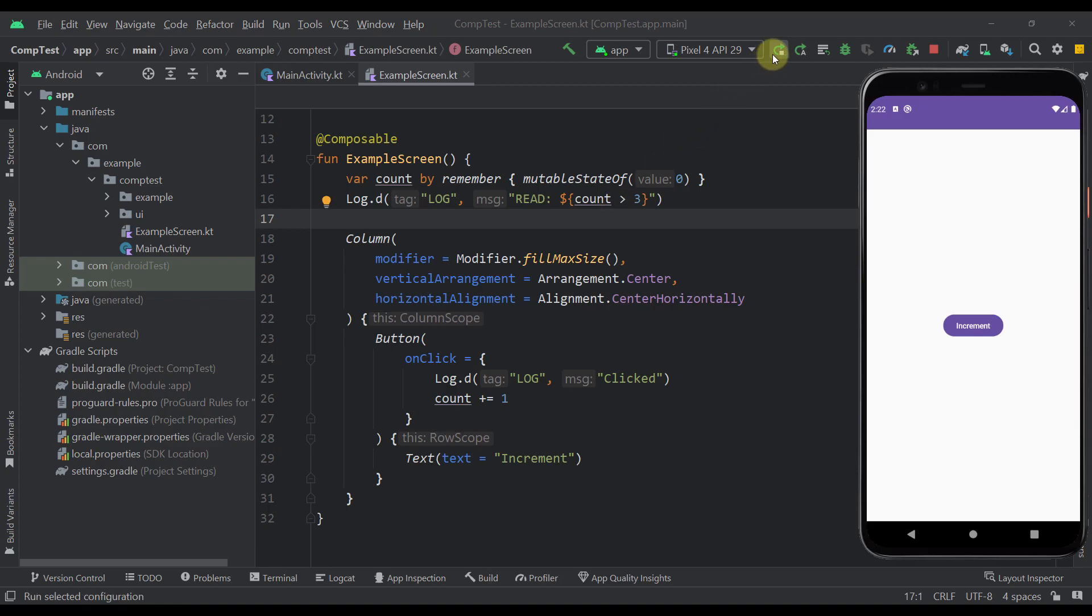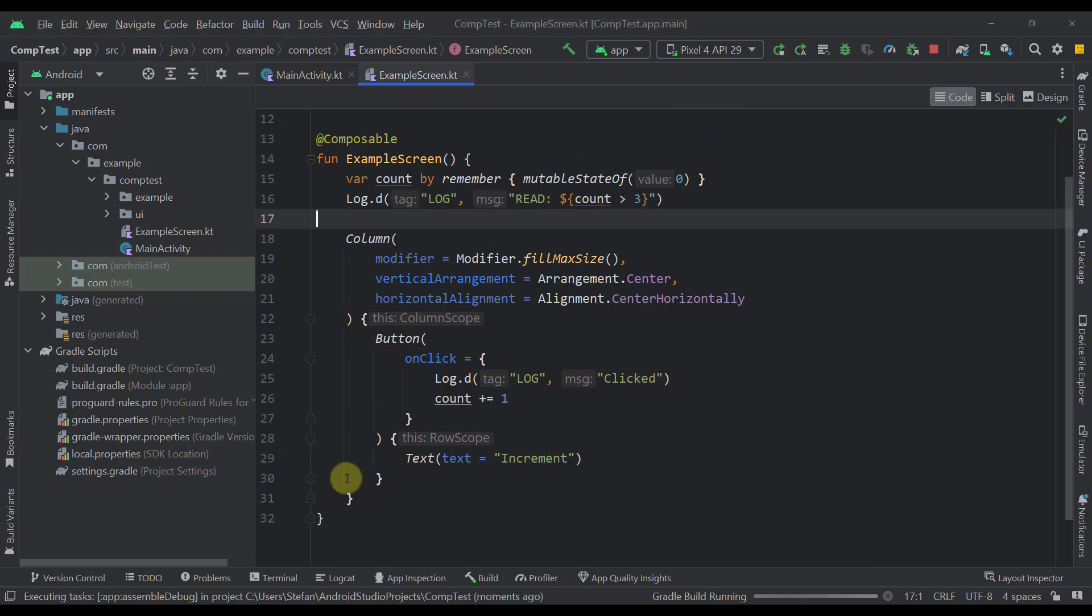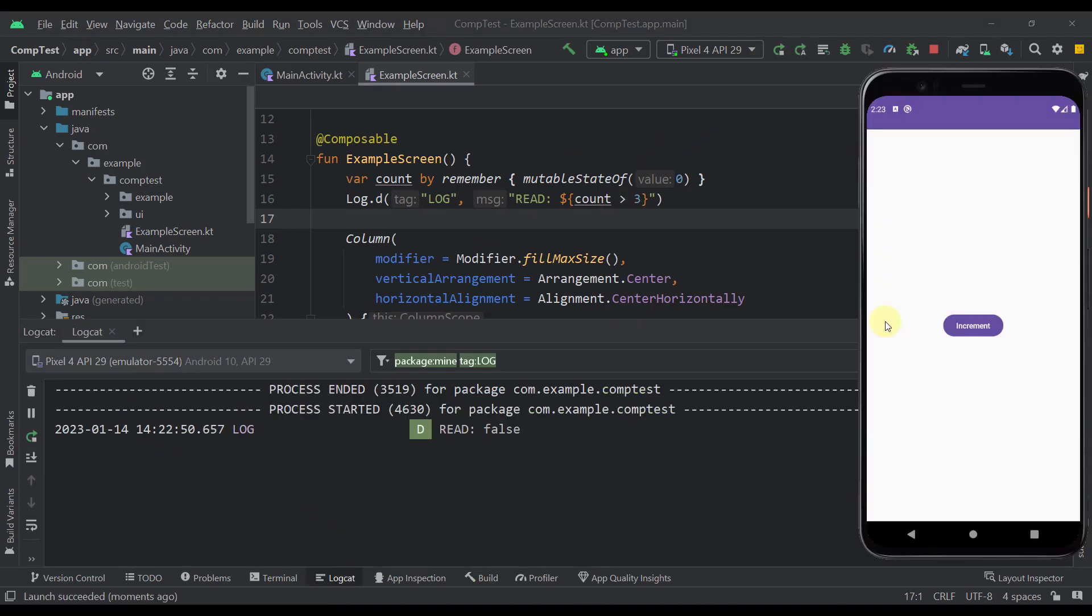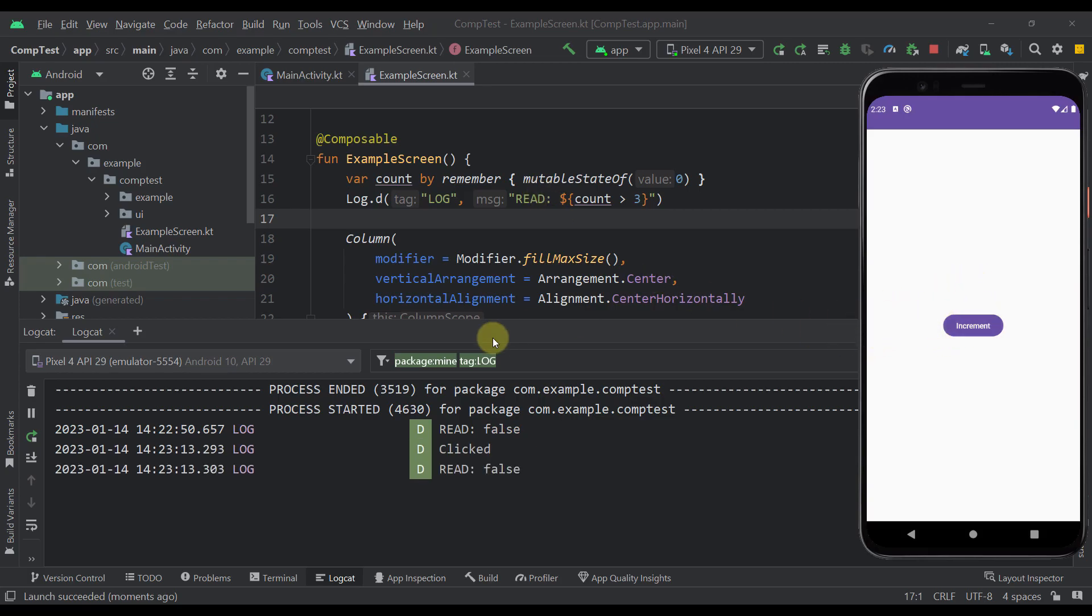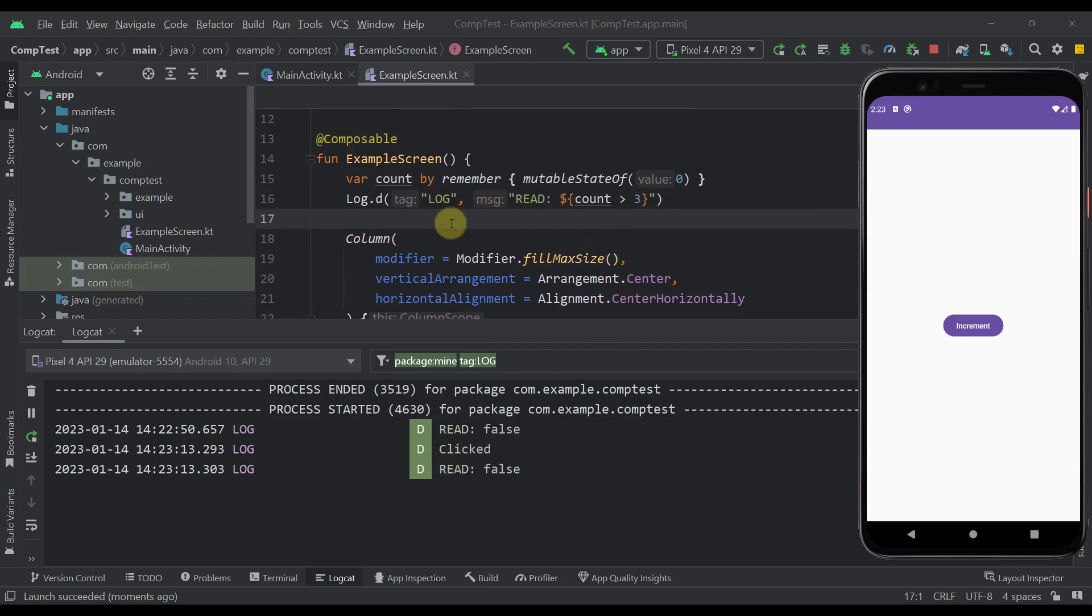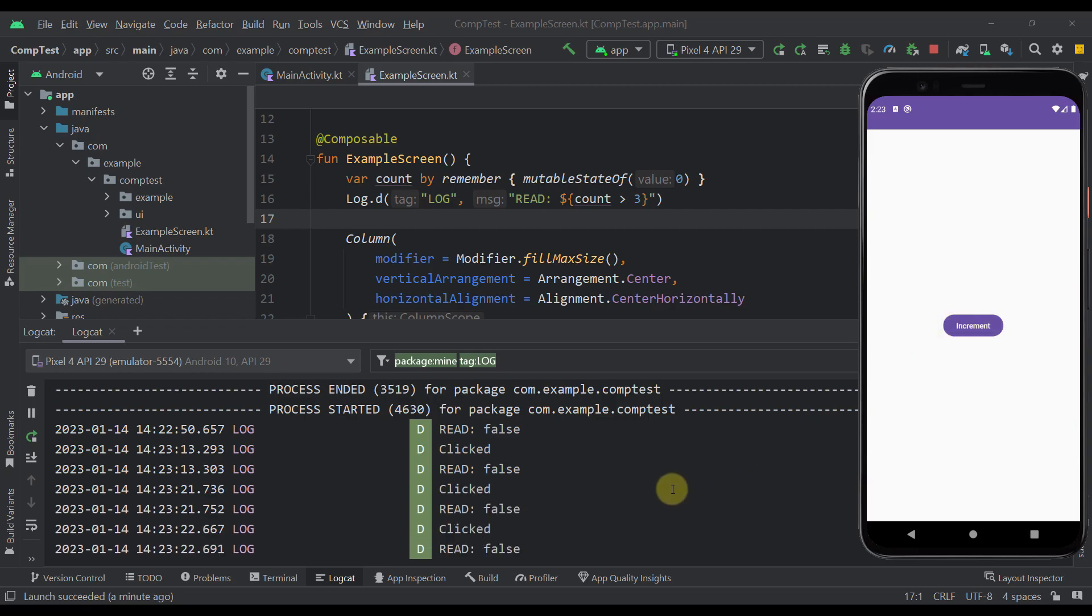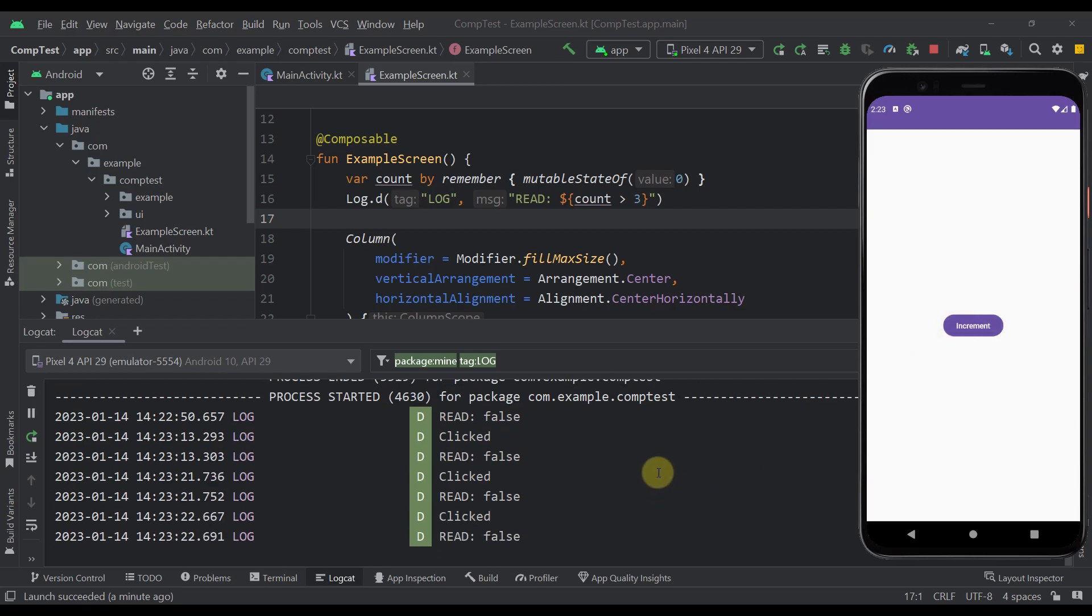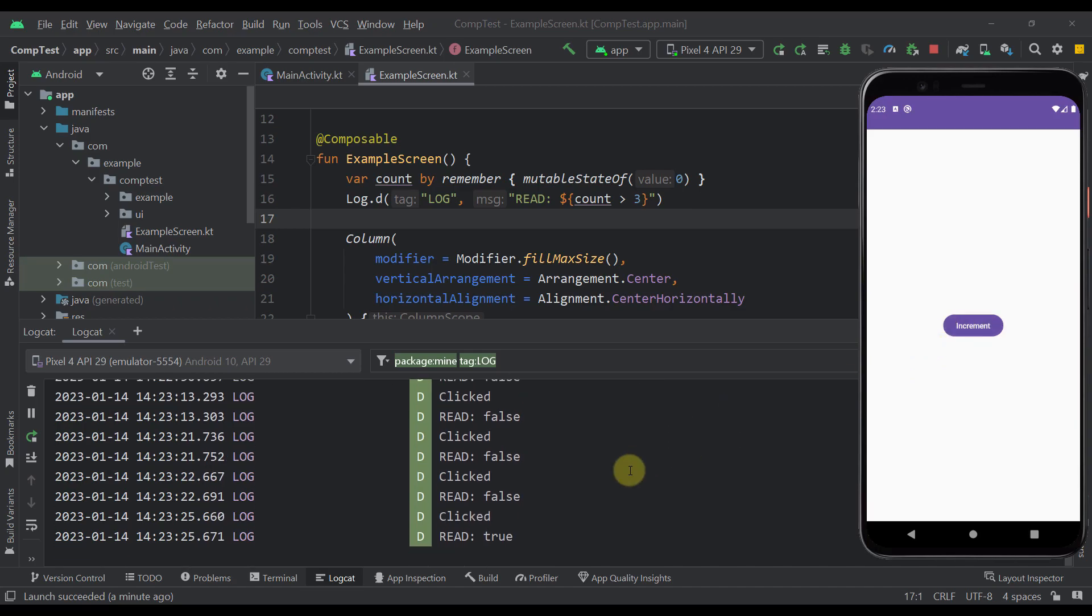So let's run this application and observe our logcat. When we run our application for the first time, this read will be printed which is normal because we have just drawn our actual content. Now whenever I press this button, then this clicked log will be triggered but also this same read as well. And as you can see if I press it once again and once again, it will be triggered all over again and once again.